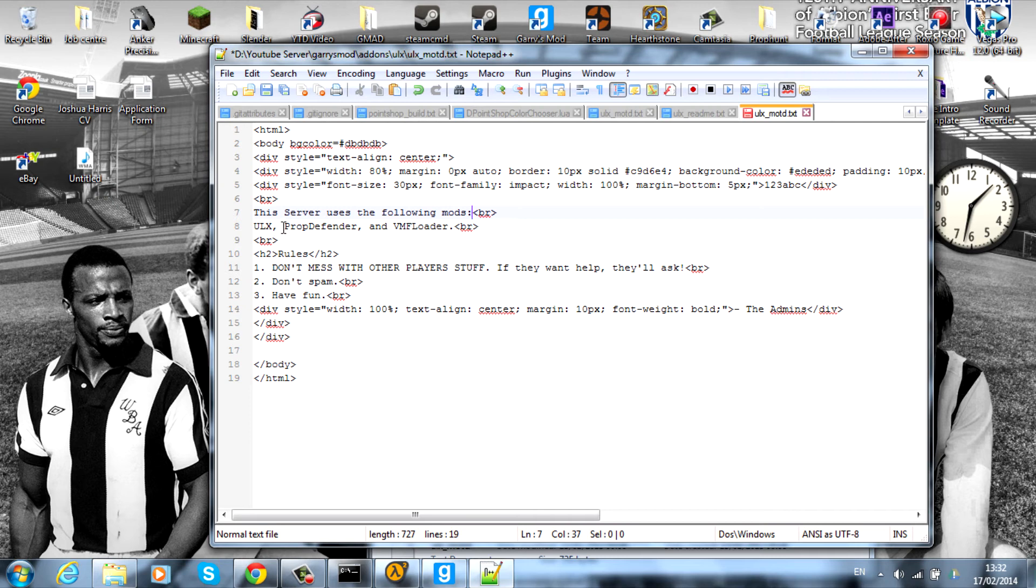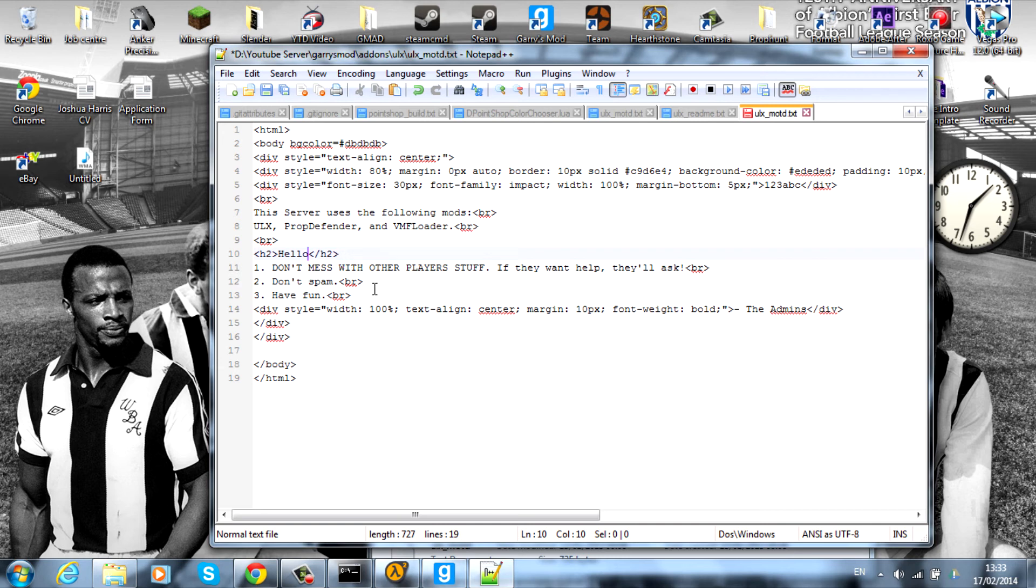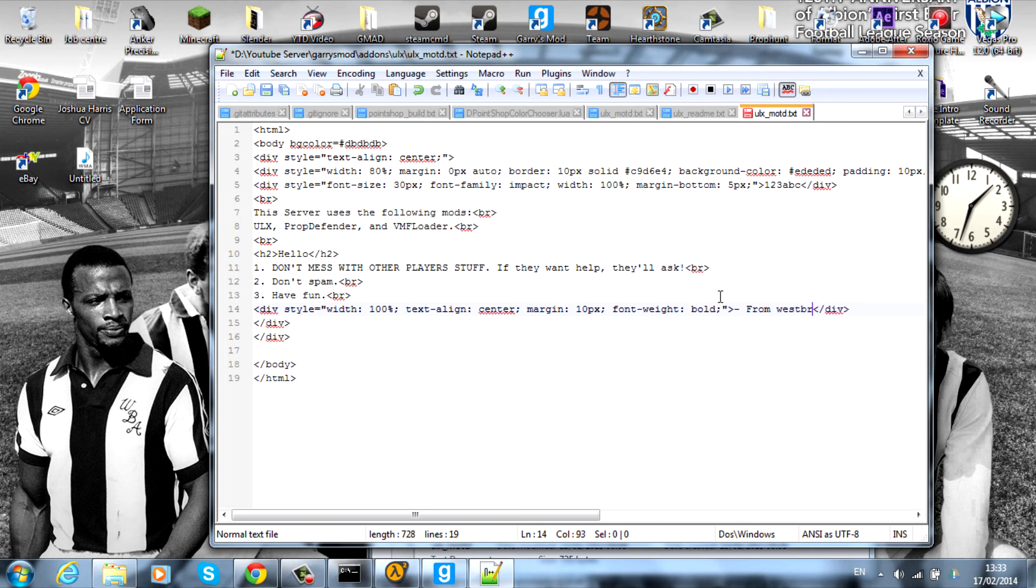As you can see, it says H2, so heading 2. You can change this to 'hello' or something, and then all of these can also be changed. That is basically the message of the day. You can also change the admin down here so it can say 'from westbromr1', the admin. That's basically it. Just hit save and that is done.